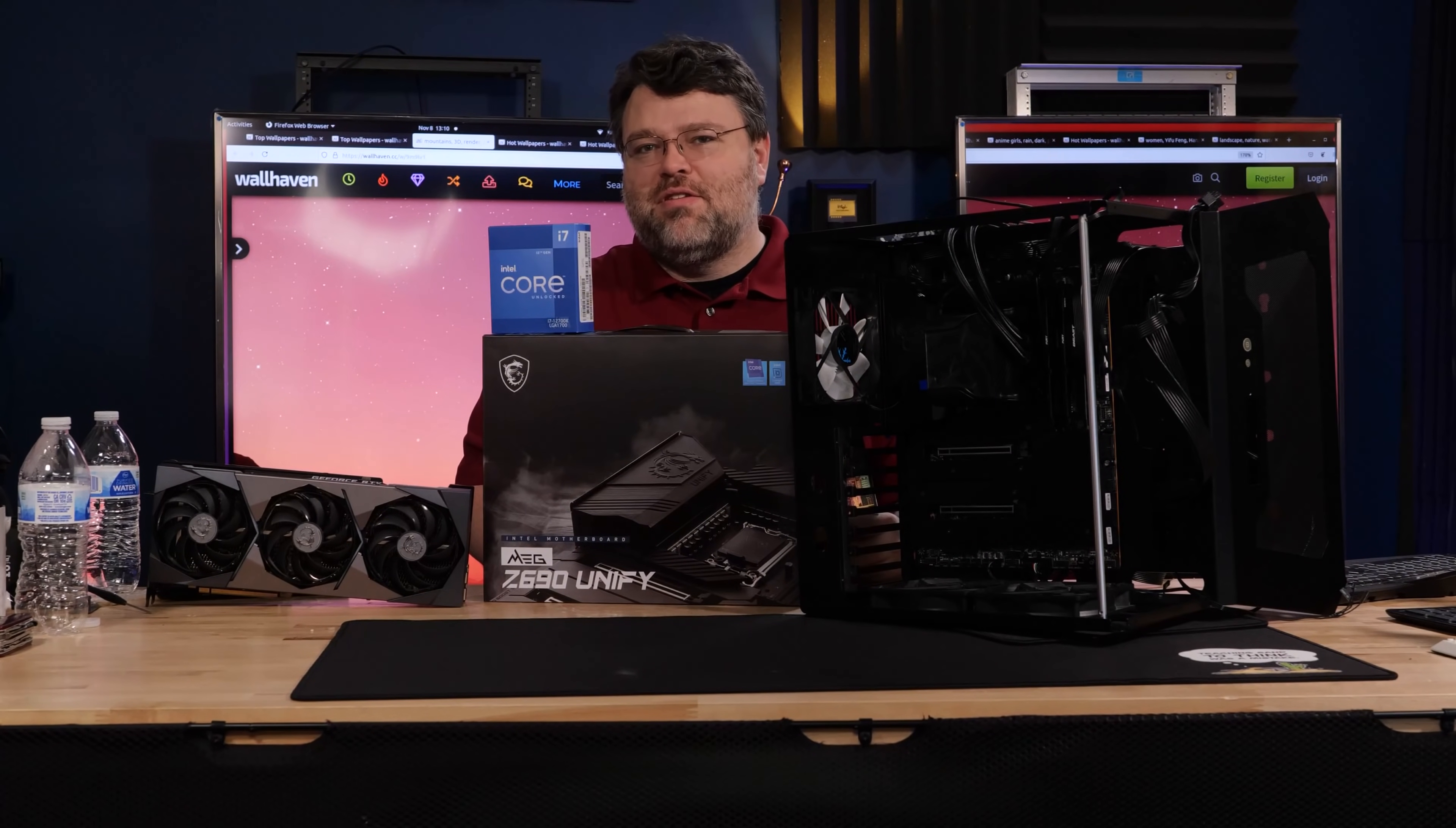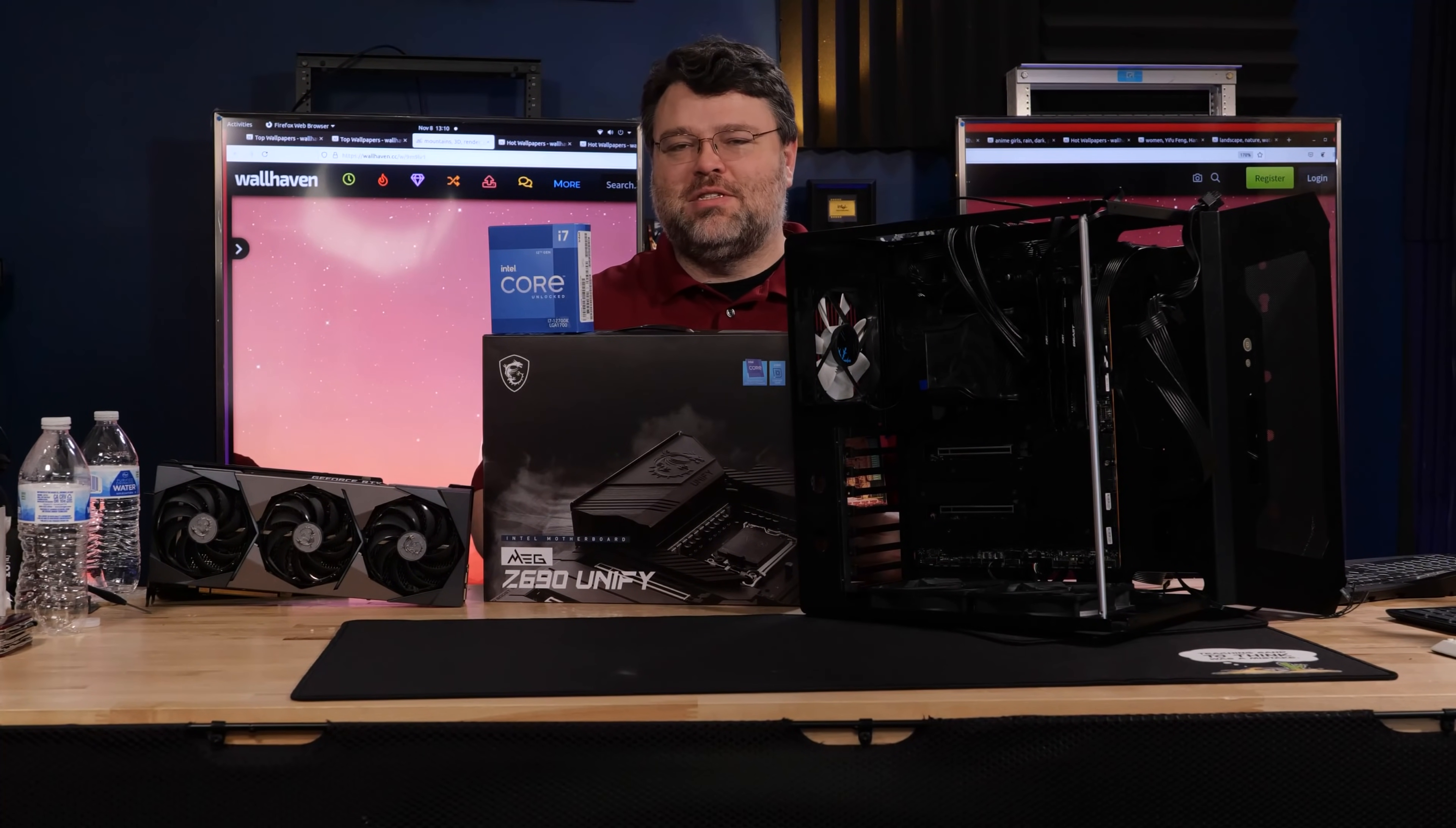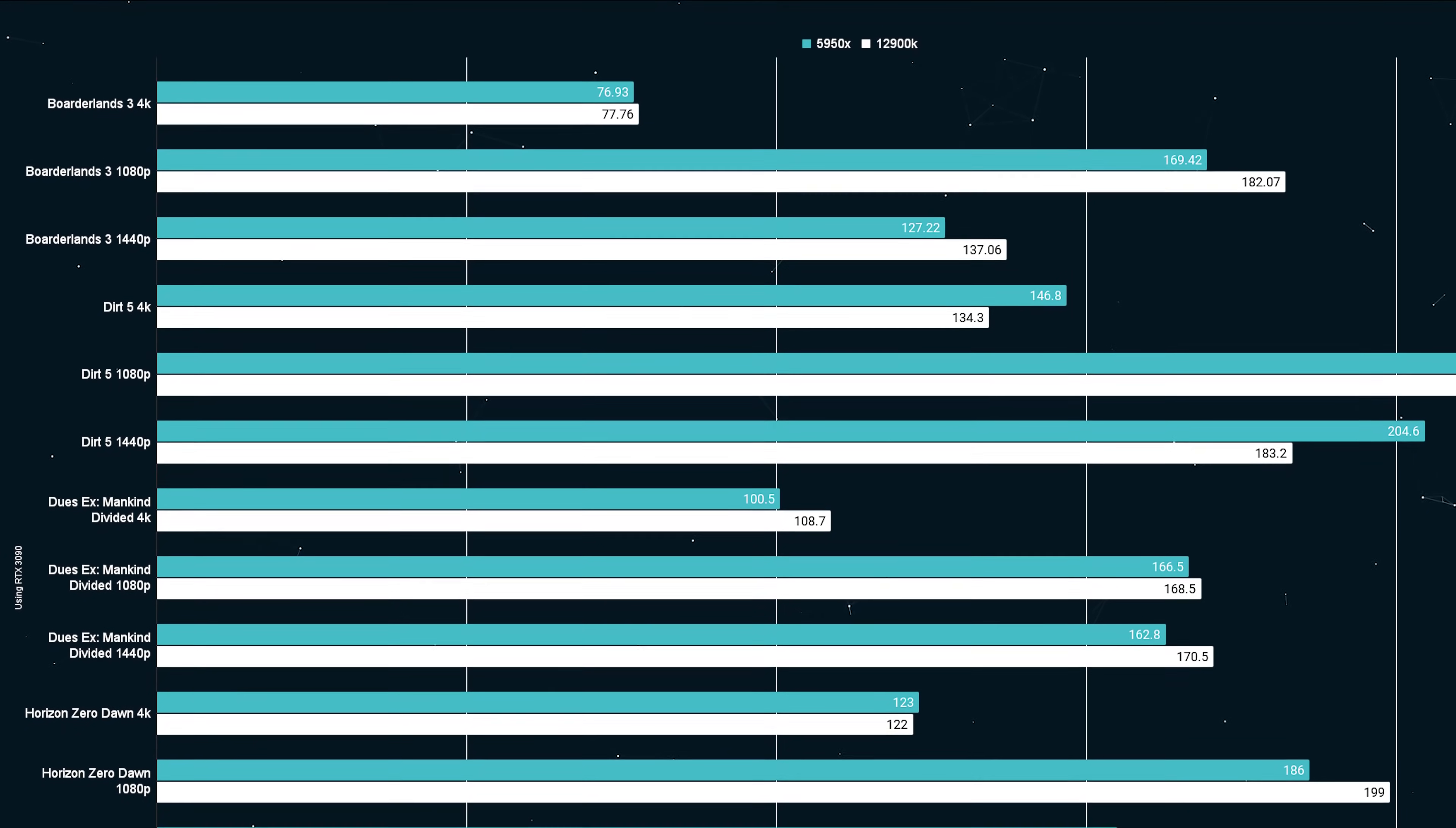Well by now, unless you've been living under a rock, you'll know that Alder Lake has launched. Alder Lake is Intel's newest CPU. Intel and MSI sent me an i9 and an i5. Very impressive.